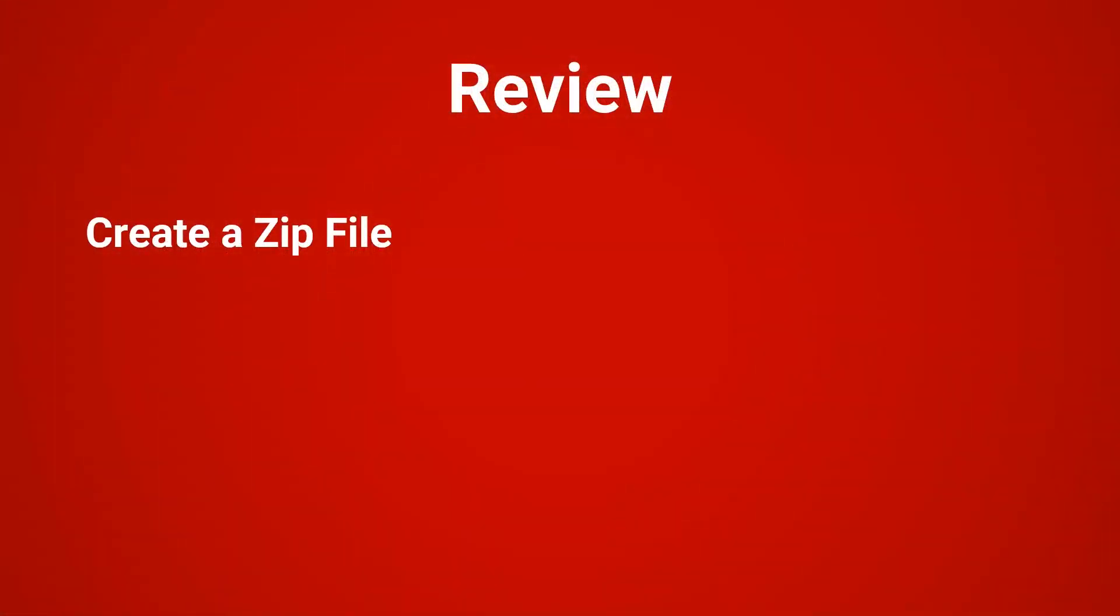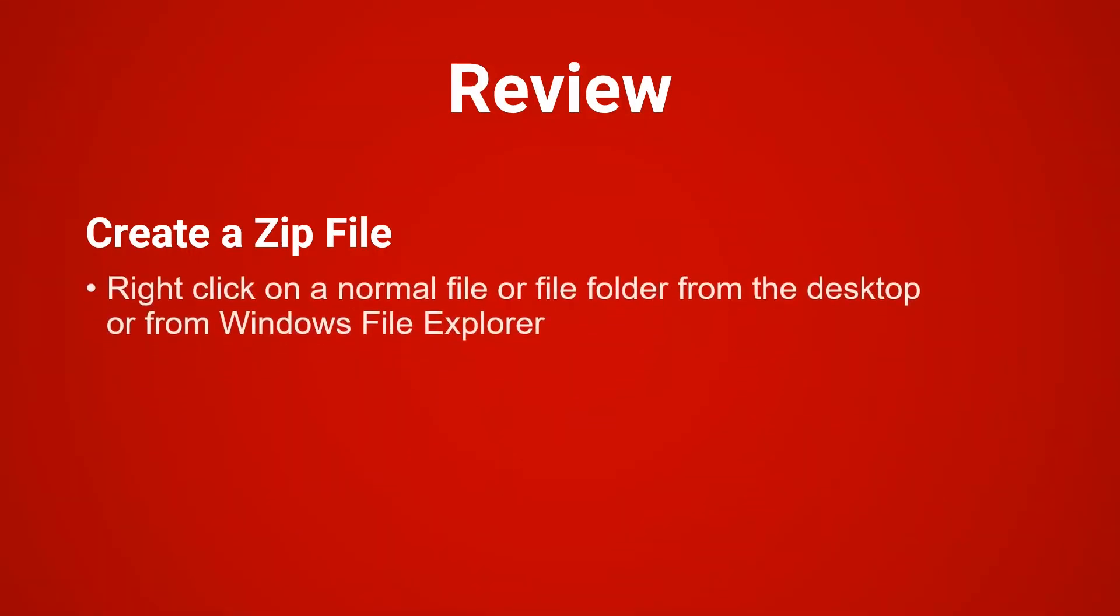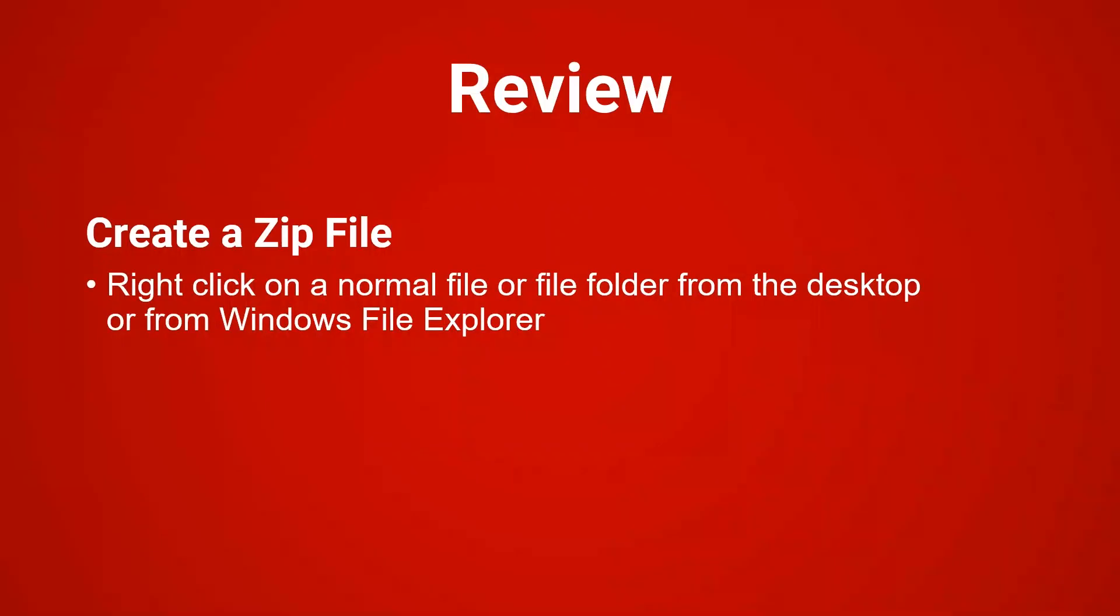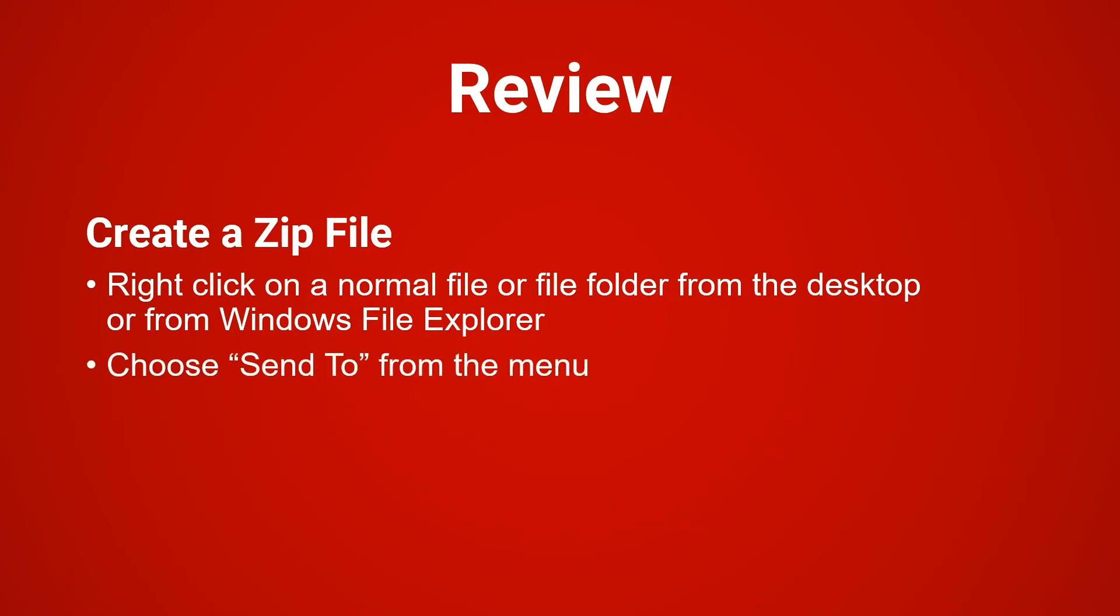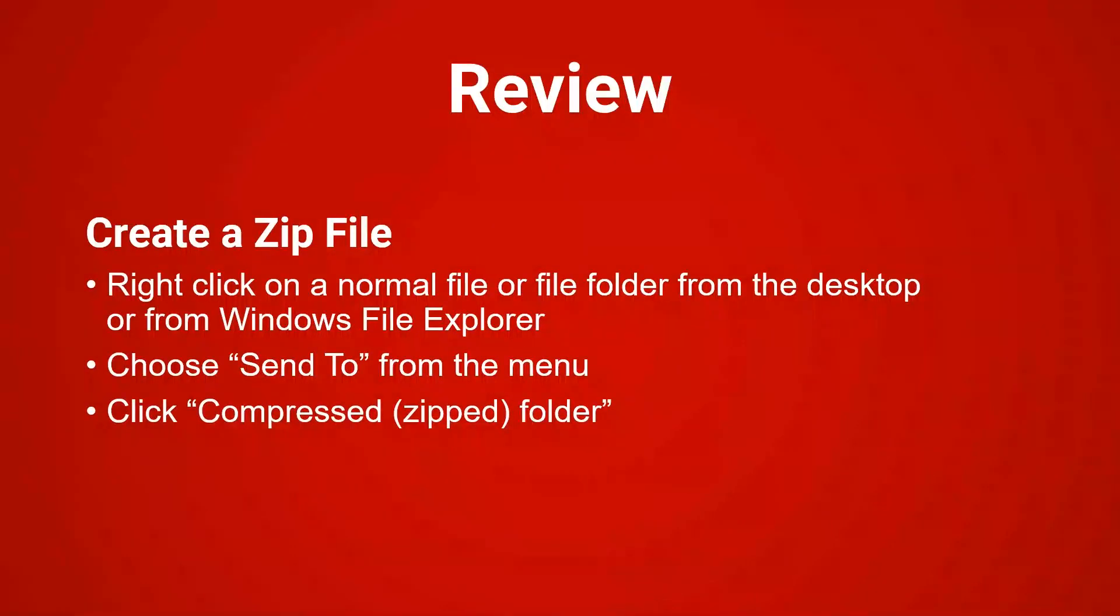Let's review. To create a zip file, you'll right click on a normal file or file folder from the desktop or windows file explorer. Choose send to from the menu and click on compressed or zip folder.